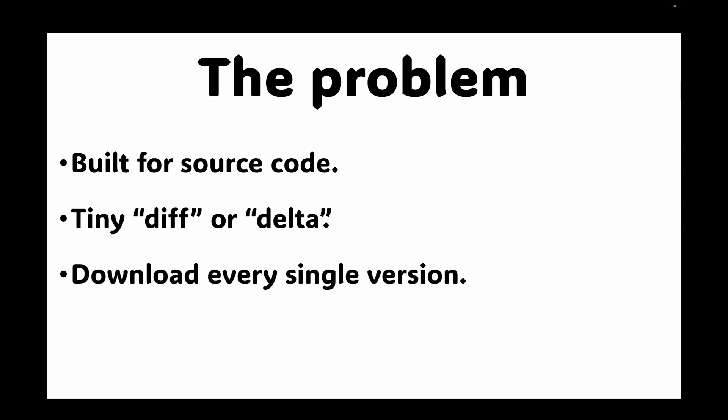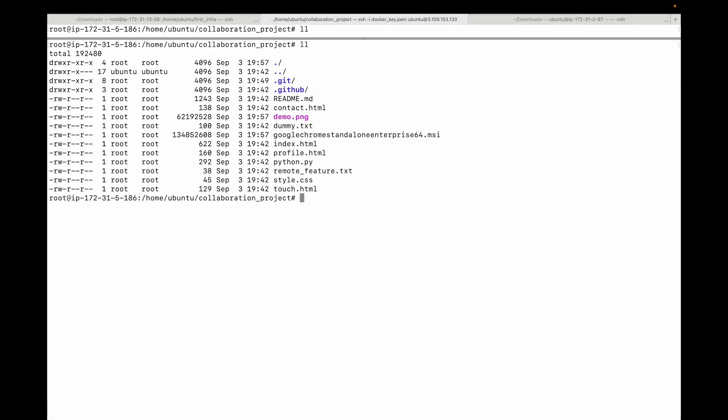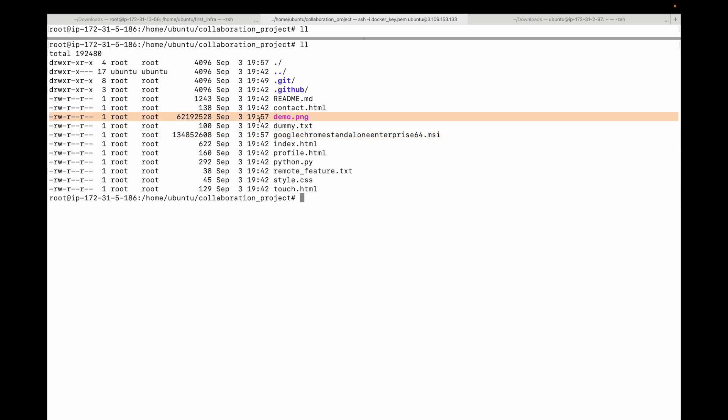With a large binary file however, a single change means git has to store a brand new full copy of the entire file in its history. So every time someone clones your repository, they have to download every single version of that large file, making the process painfully slow. If you look at this repository, I have a couple of files. This one is a little over 60 MB and this is over 100 MB in size.